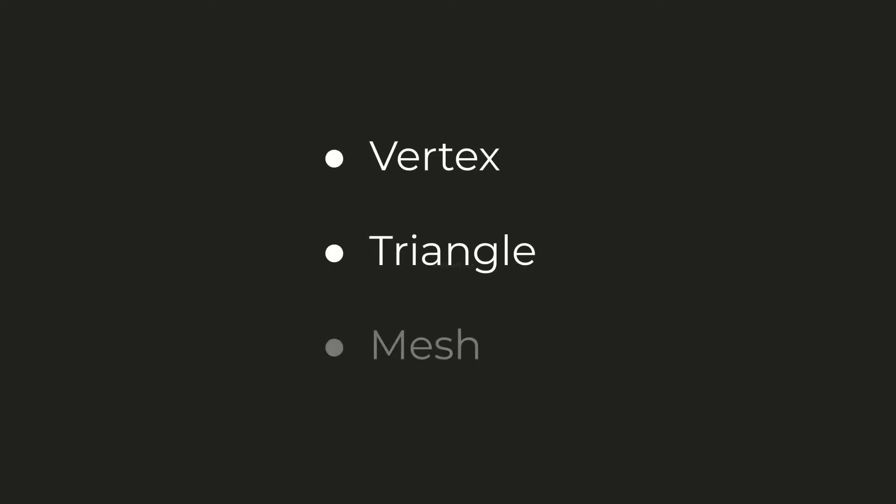A terrain is basically a mesh. Here I'm introducing the terms vertex, triangle, and mesh. There's a strong relationship between the three.